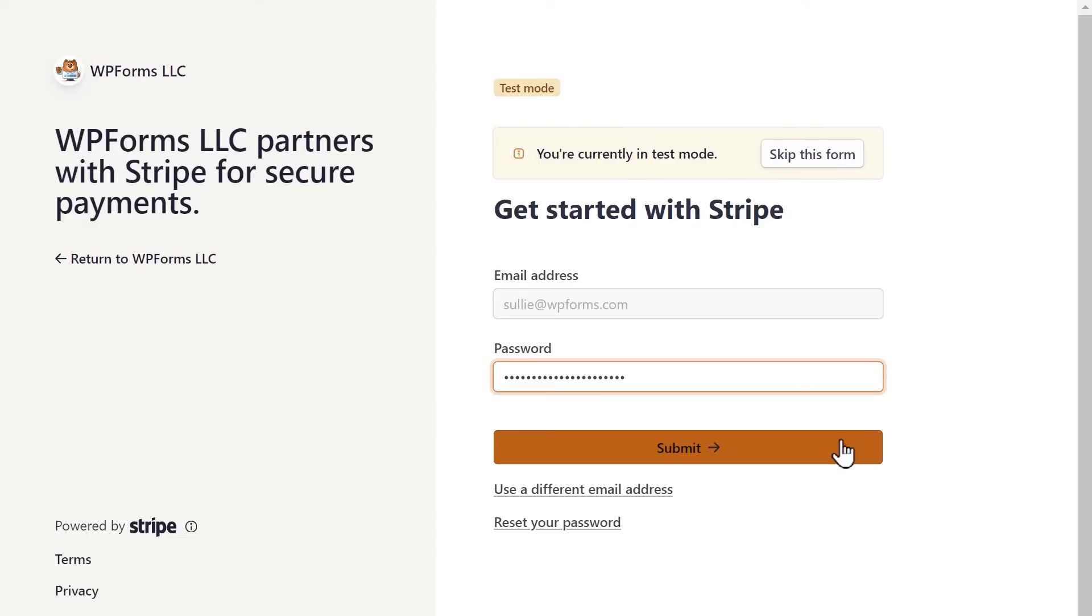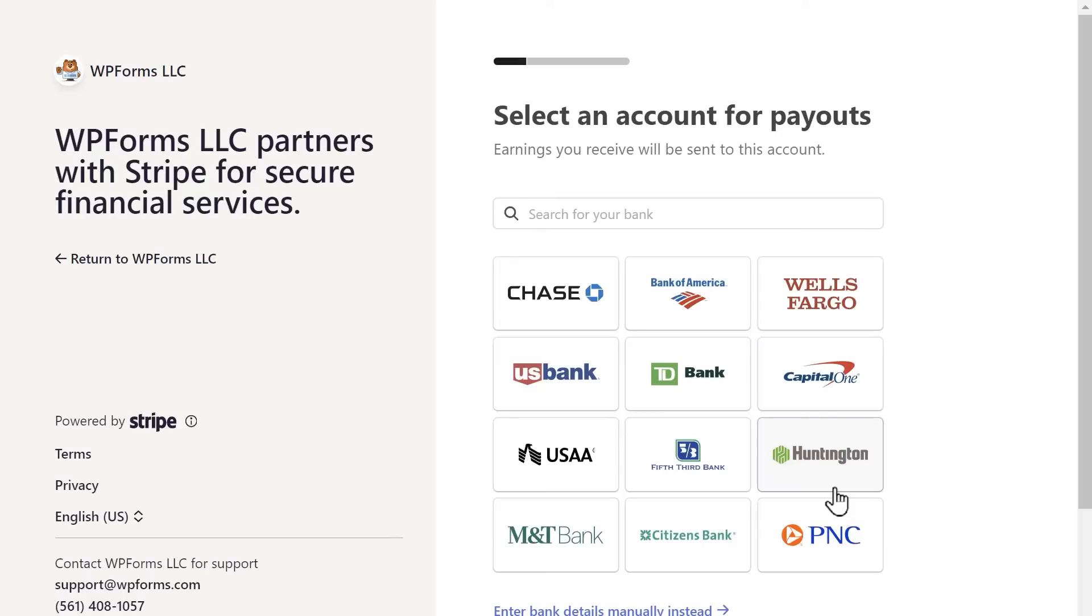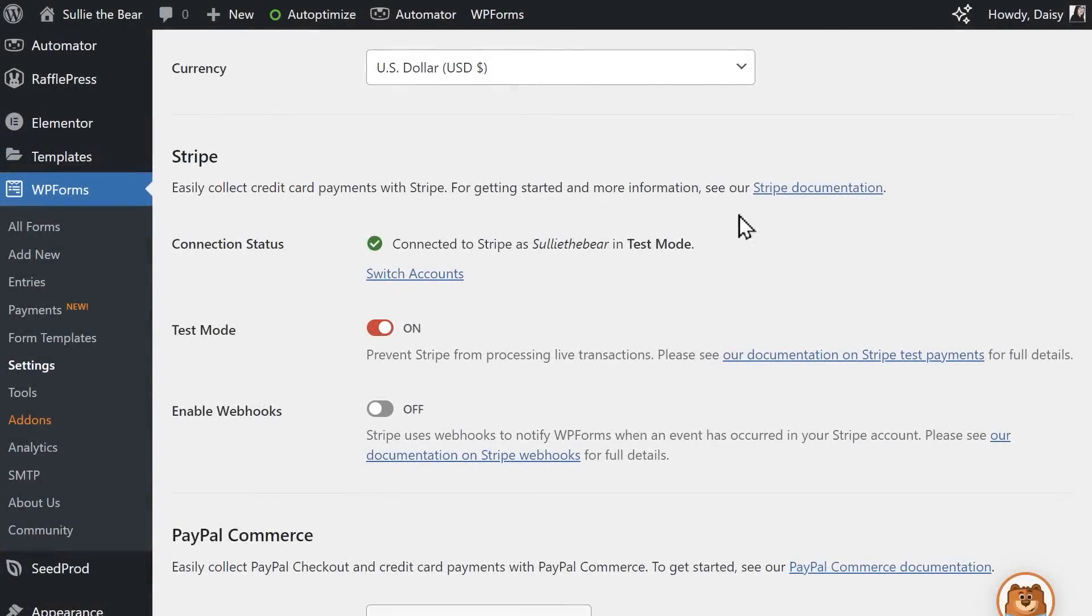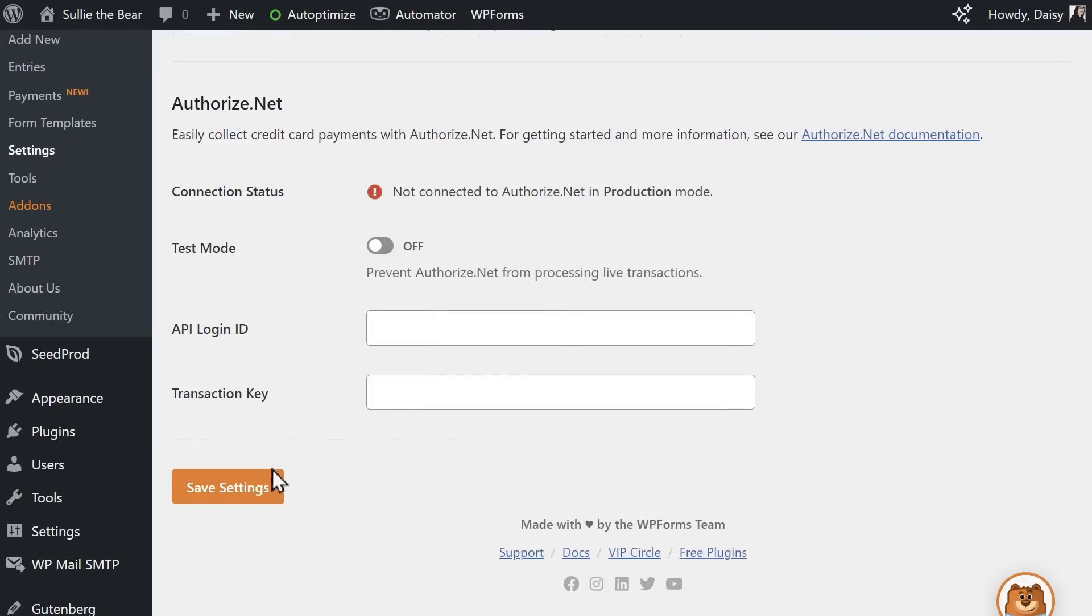The exact content you'll see on the following page will vary based on whether or not your Stripe account is already activated, so go through all the steps in the Stripe Connect wizard and when you're done, you'll be brought back to your site's admin area. You should now see a green checkmark next to Connection Status, so be sure to click on the Save Settings button at the bottom of the page.